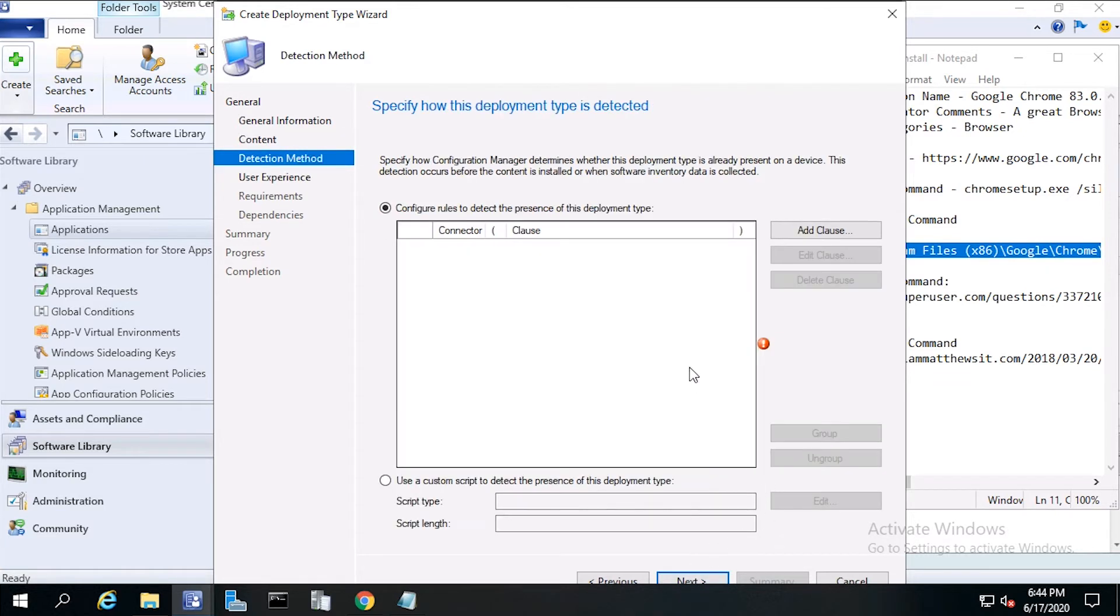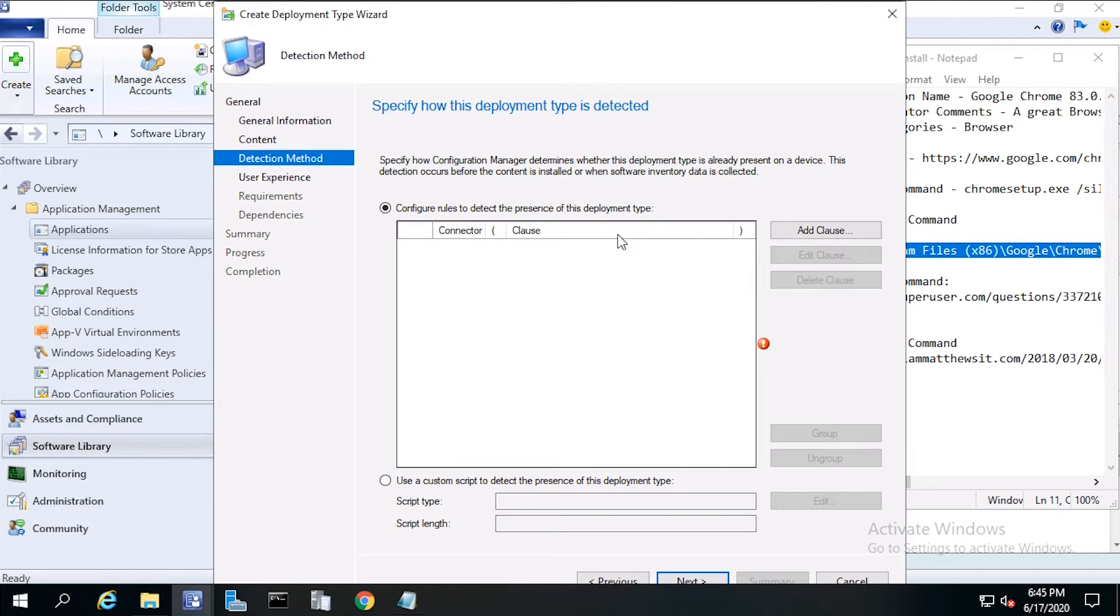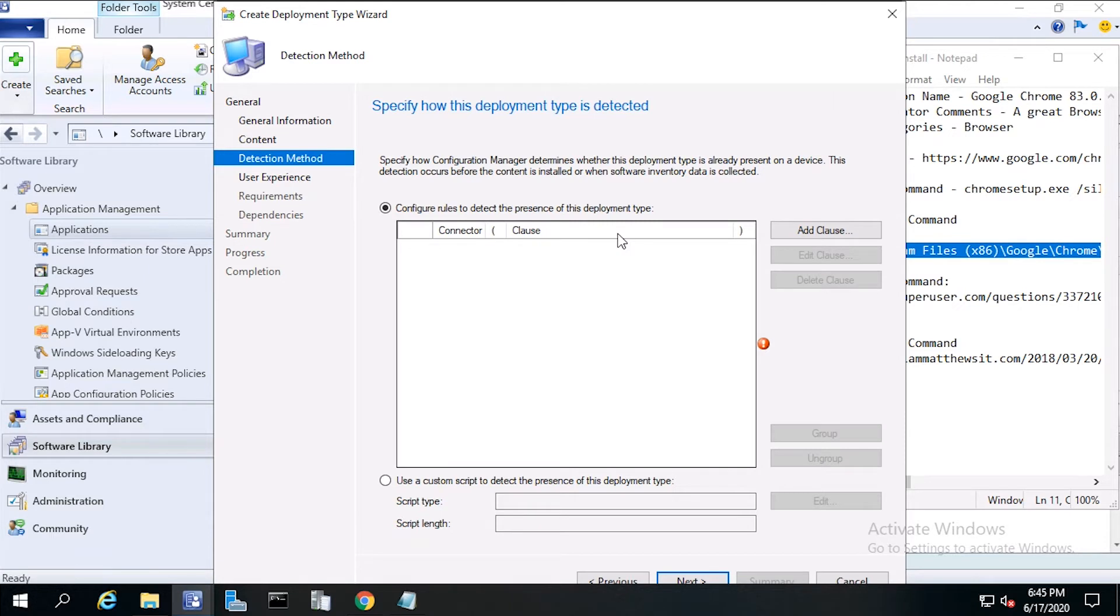Now for the detection method. This is how Configuration Manager determines whether the application we are installing is already on the machine. If you recall with the MSI, it read the product code to determine if the application was already installed. But with an EXE, we have to manually find and input the version number. We can find this information in the registry. Go ahead and click add clause.